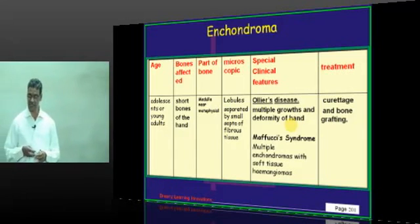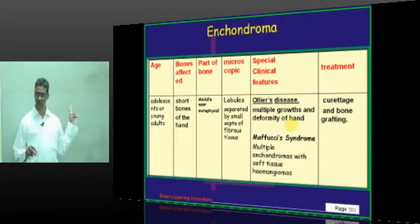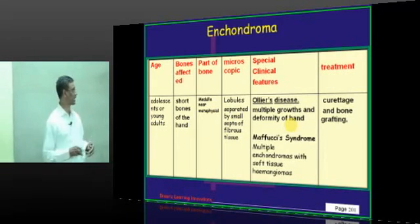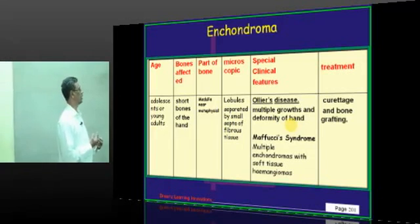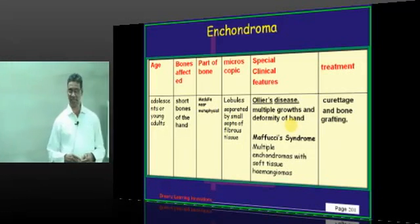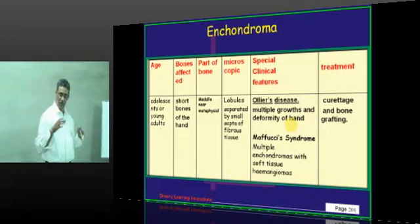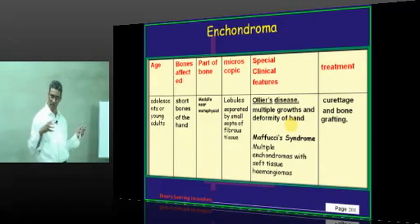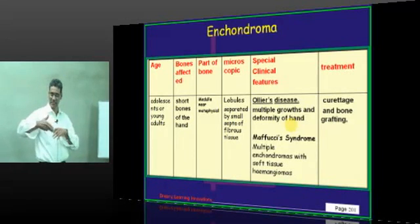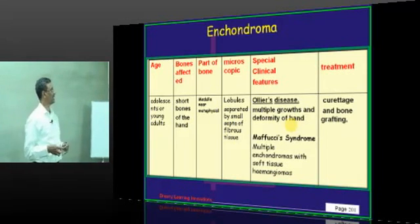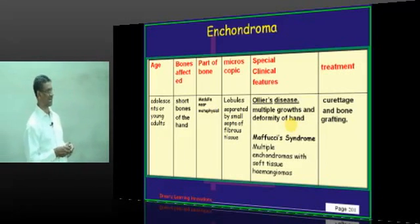It occurs in adolescents or young adults, because it is a tumor of growth and disorders. The bones affected are short bones of the hands and feet. The part of the bone affected is in the medulla - central in the medulla or the metaphysis. Under the microscope, because it is cartilage, one will see lobules separated by small fibrous septa. There are two clinical entities associated: Ollier's disease and Maffucci's syndrome.